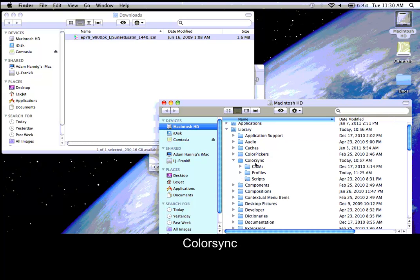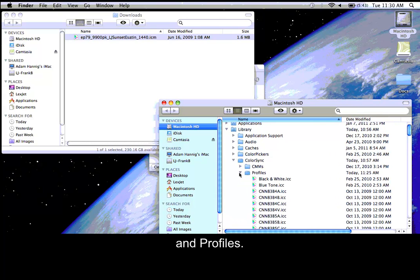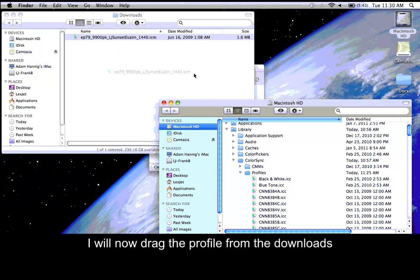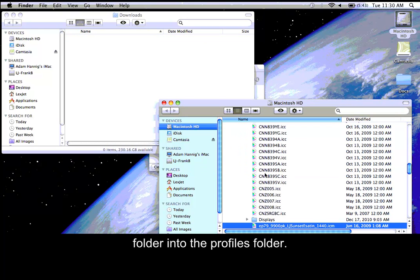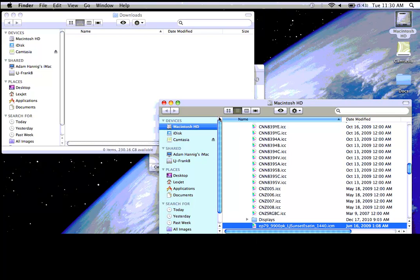Color sync and profiles. I'll now drag the profile from the downloads folder into the profiles folder. The profile is now installed and ready to use.